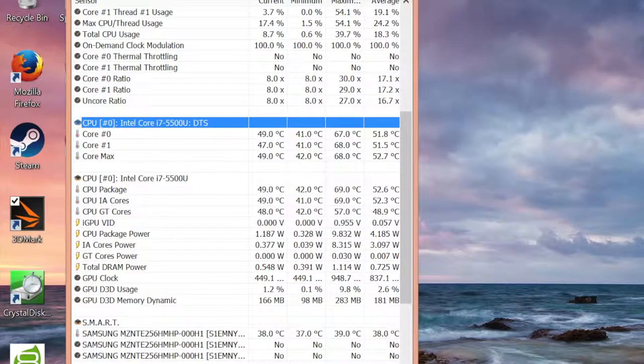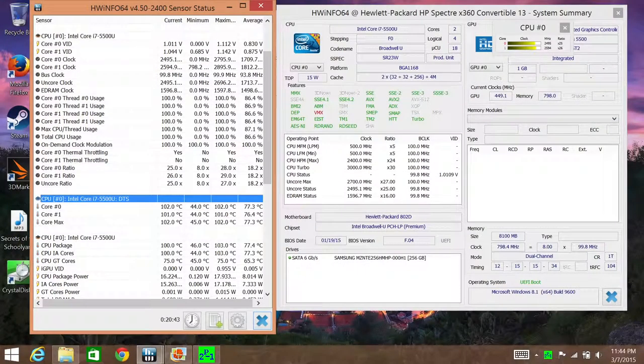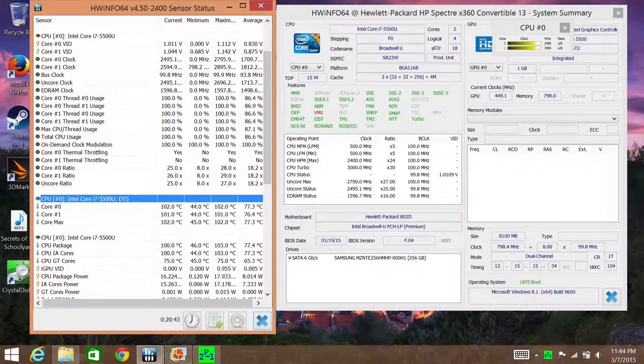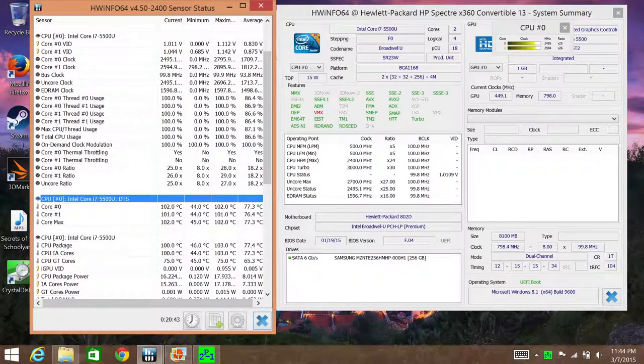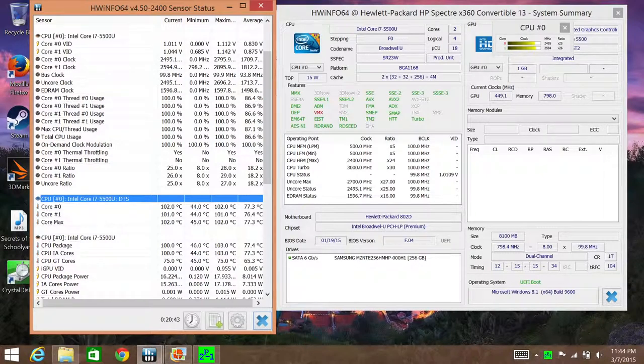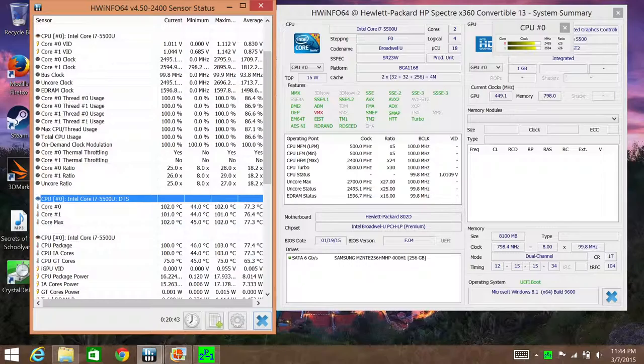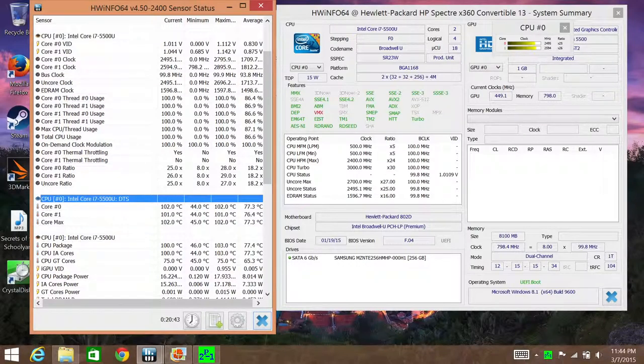First let's talk about temperature control. With casual usage and basic productivity, the average CPU temperatures were around 52 degrees Celsius. But fire up an HD video and you'll see the temperatures rise up to 68 degrees Celsius. These CPU temperatures are pretty good for casual usage. However, the Dell XPS 13 was just a tad better.